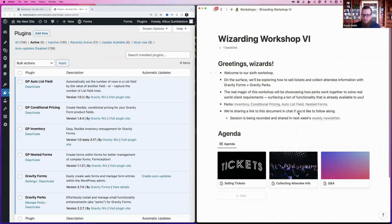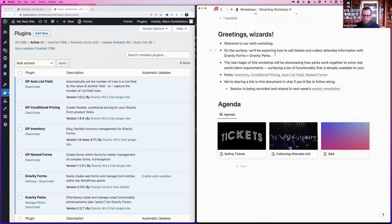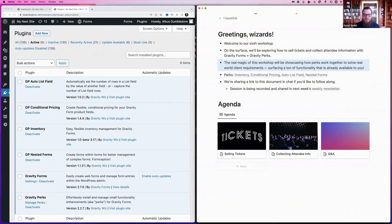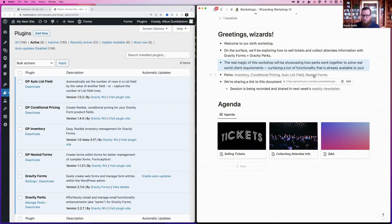On the surface we're exploring how to sell tickets, but the real magic of this workshop is showcasing how perks work together to solve real-world use cases and client requirements. The goal is also to surface a ton of functionality already available that you might not be aware of — a common problem with Gravity Perks because there's just so much functionality. The perks we'll cover are: Inventory, Additional Pricing, Auto List Field, and Nested Forms.